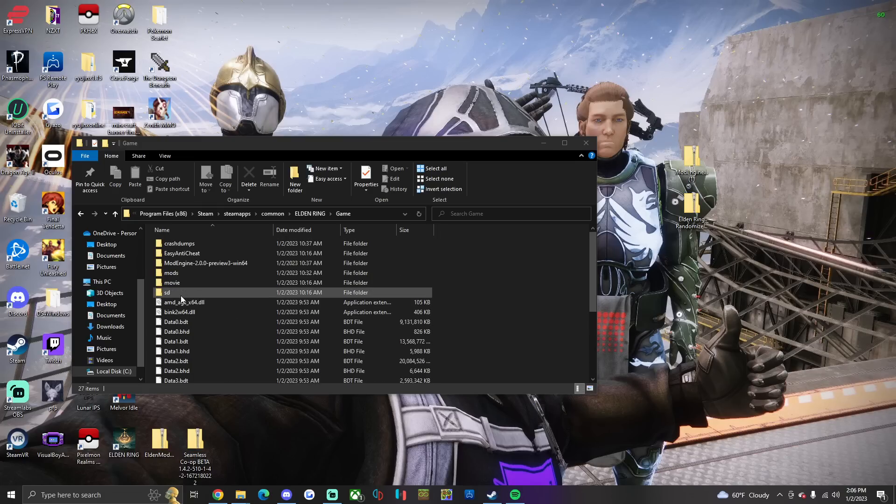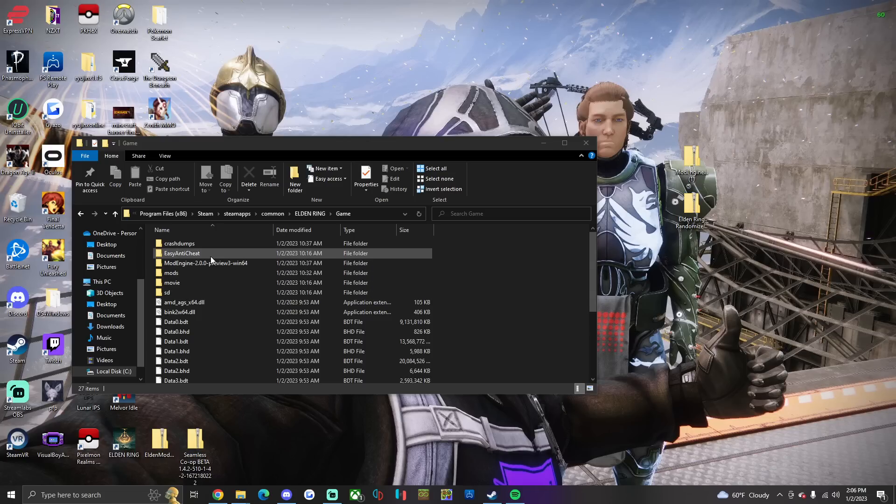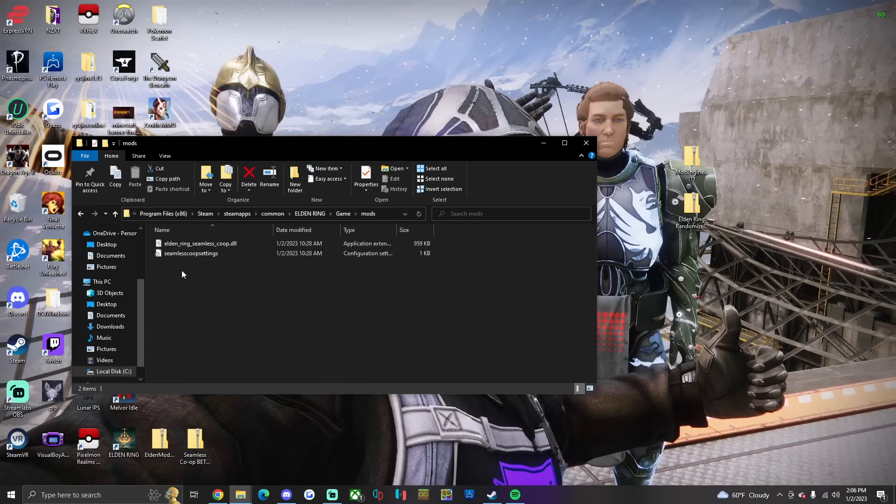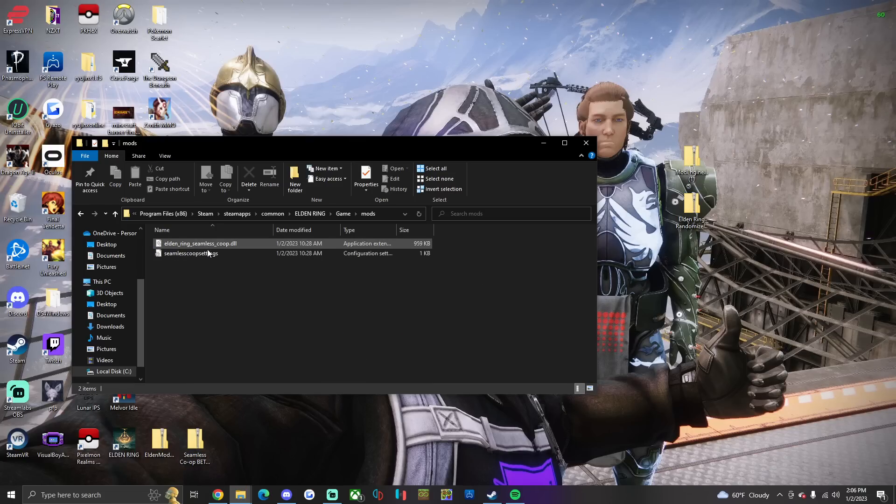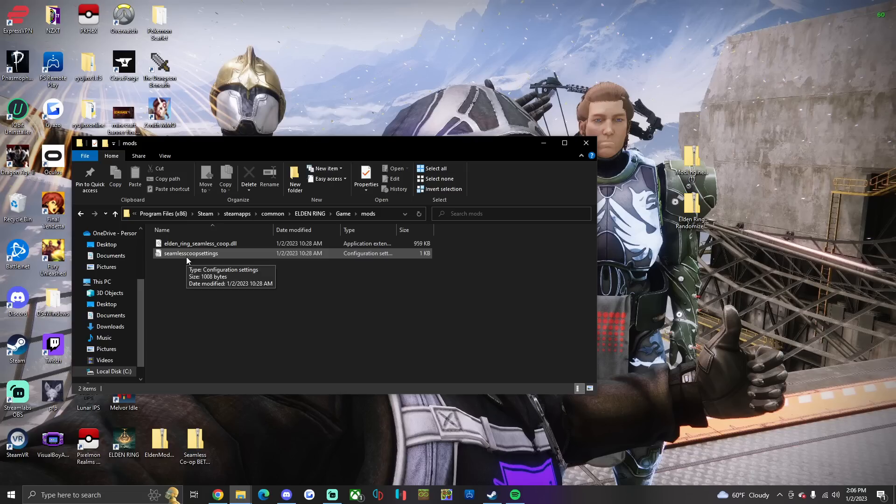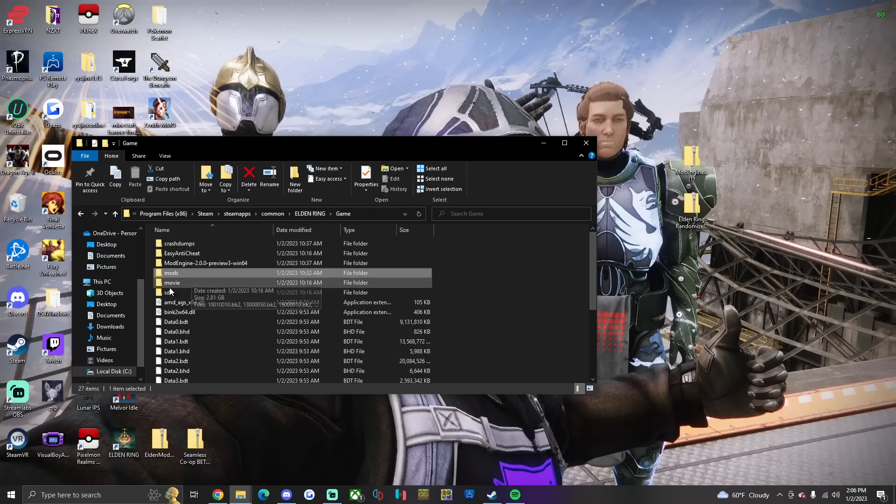After that, you remove the Seamless co-op folder from your game folder. And then you're gonna copy and paste the Elden Ring Seamless co-op.dll and the co-op settings into the mods folder. Not the mod engine folder, the mods folder.